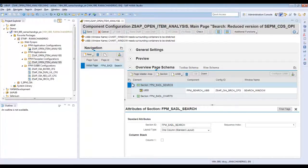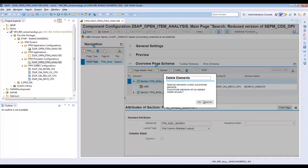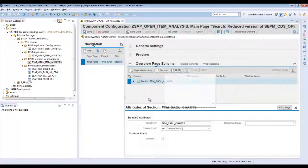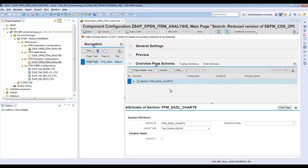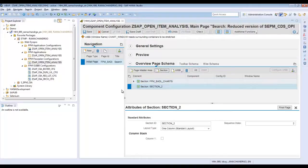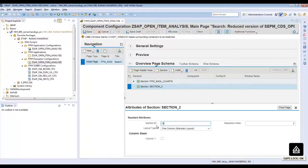Choose the section and click on Delete, then click OK. Now add a new section and give the section ID as 'list'.